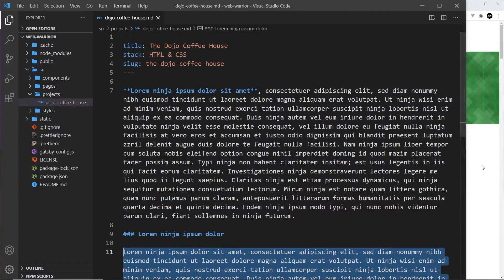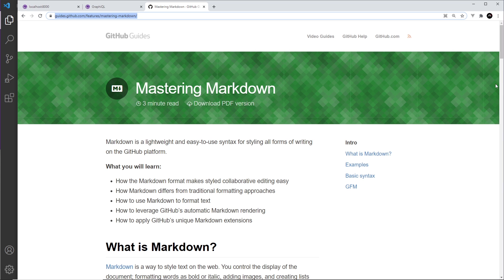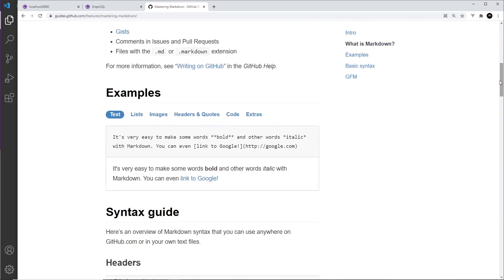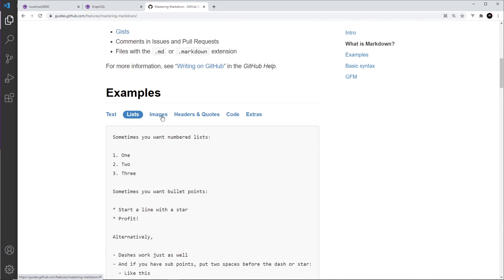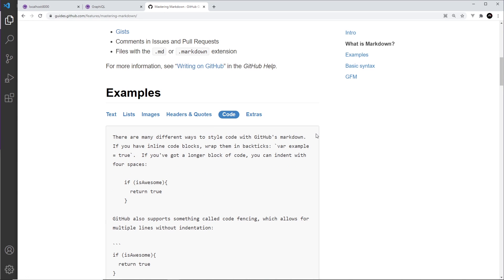There's a lot more we can do with markdown files, and if you want to explore that you can read a guide — I'm going to leave the link down below in the description. It tells you how to do things like lists, add images, headers, quotes, code, and other things as well.